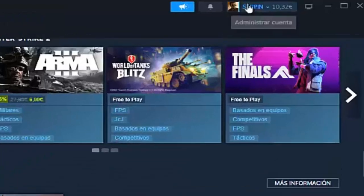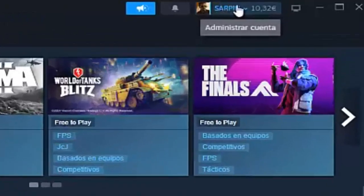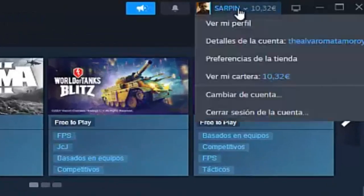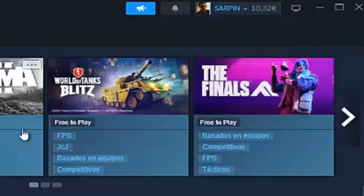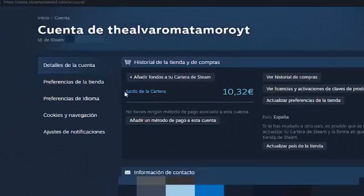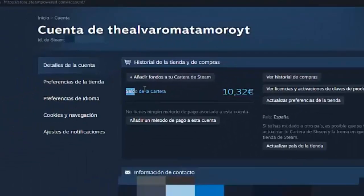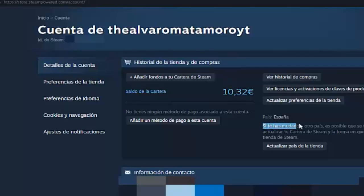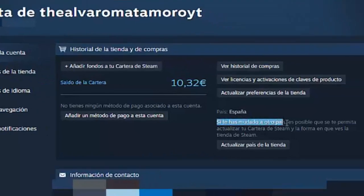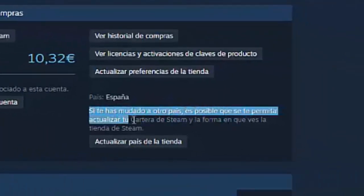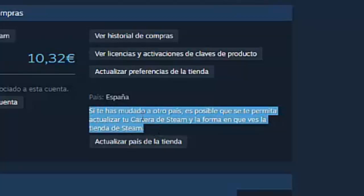To start, we have to go to the top right to our profile and click here. What we have to do is enter the account details, and here as you are seeing, my wallet balance appears in euros. For example, if we want to change it to dollars or another currency — as you are reading here — if you have moved to another country, you may be allowed to update your Steam wallet and the way you see the Steam store.